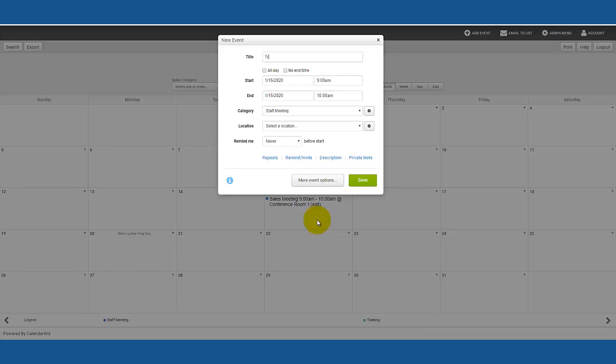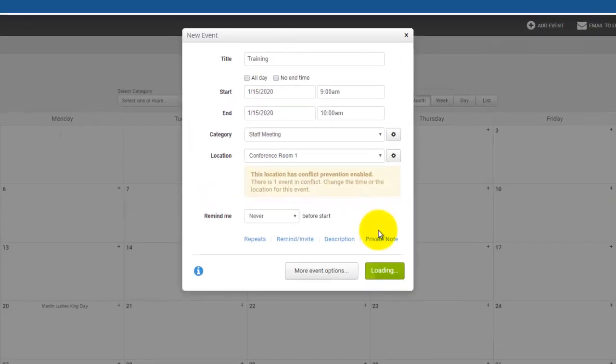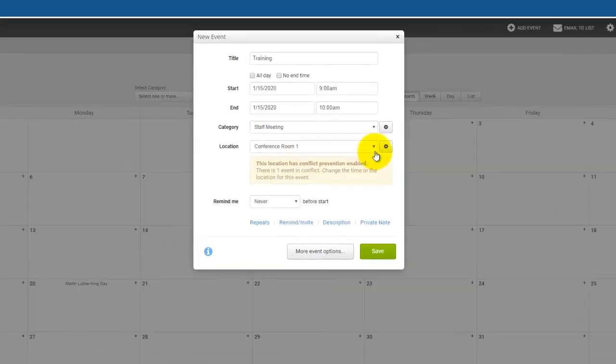Next, we will try to save a new event at the same time in the same room. You will see a conflict prevention message and you will not be able to double book conference room 1.